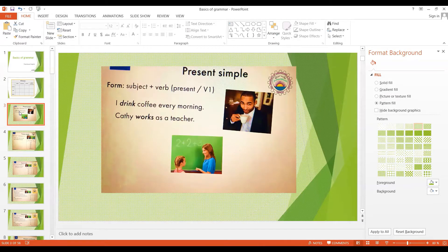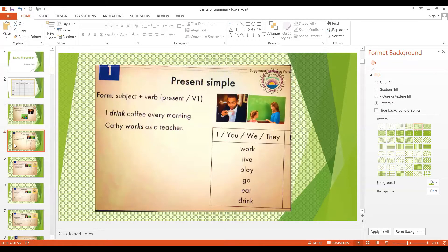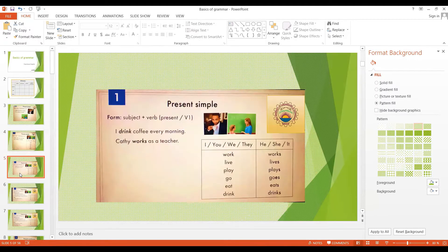Notice that in sentence number two we have 'works' with an S. In the present tense, if the subject is I, you, we, or they, we use a verb without S — that's why 'I drink.' If the subject is he, she, or it, we add S to the verb. Kathy is a female name, so we say 'Kathy works.' The first sentence talks about a habit or a routine, something that I do regularly. The second sentence is a fact — Kathy works as a teacher is a fact about her life. These are the two main uses of the present simple tense.